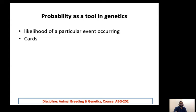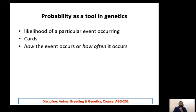The probability for each card to be drawn by any individual can be calculated, and that is the likelihood of that event. Probability can tell us how an event occurs and how often it can occur.